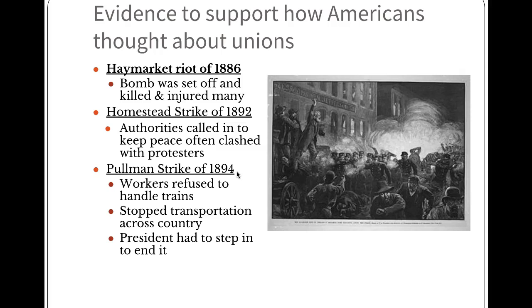Here are some reasons why Americans thought this way about labor unions. There was the Haymarket Riot of 1886 — a bomb was set off and it killed and injured many in Chicago. There was the Homestead Strike of 1892–1894, where authorities were called in to keep the peace and clashed with protesters. And then the Pullman-Porter Strike of 1894, where workers refused to handle trains, stopping transportation across the country — the president had to step in to end it. Most Pullman-Porters were Black.